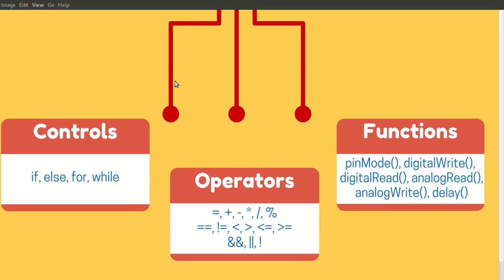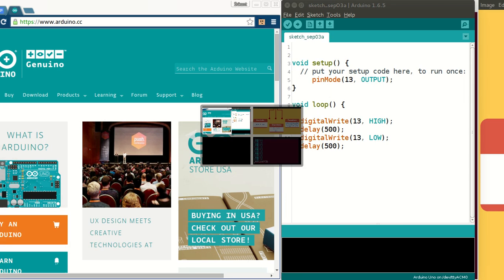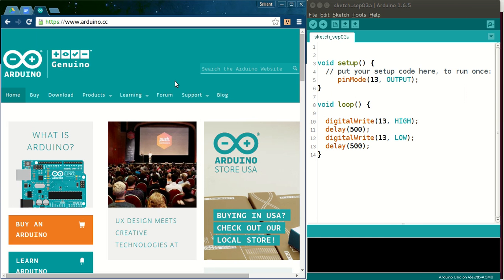There are two more functions, analogRead and analogWrite, which are very important. This set of six functions are very useful and widely repetitive. That's pretty much everything required to start your Arduino project. The other details you will find from the reference.